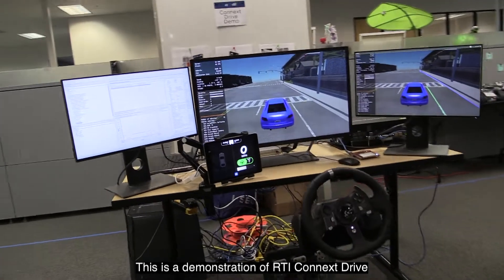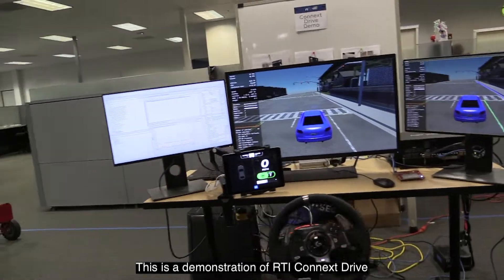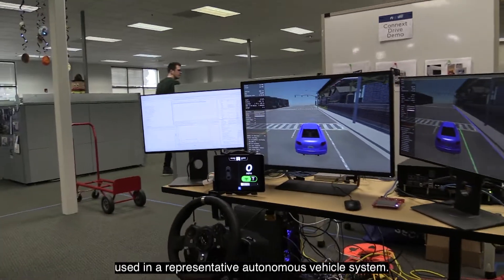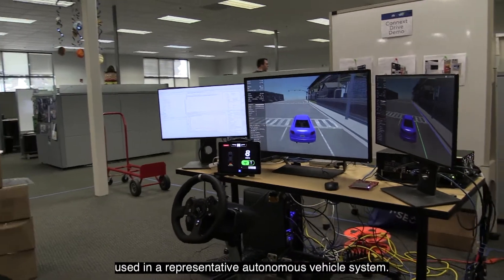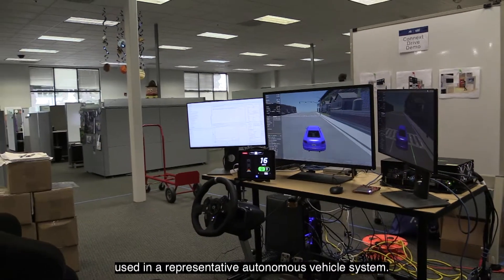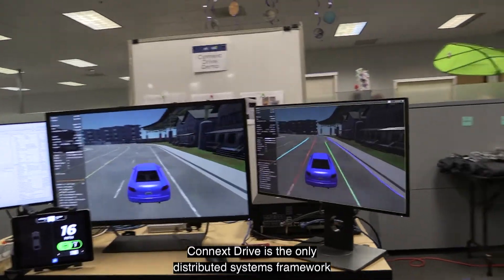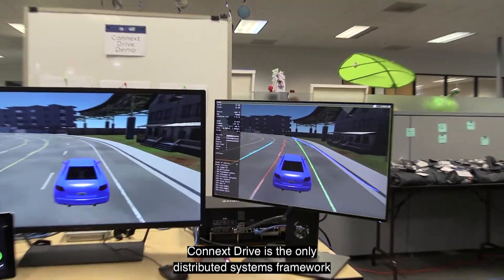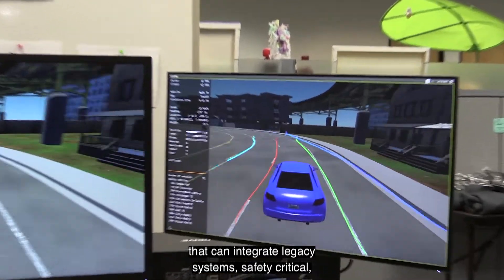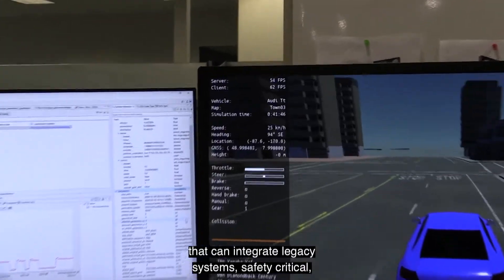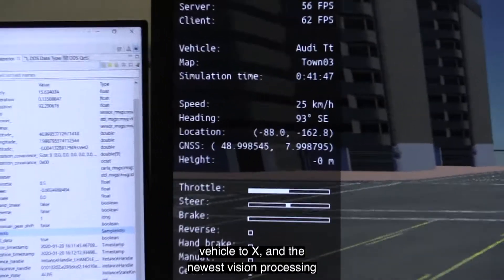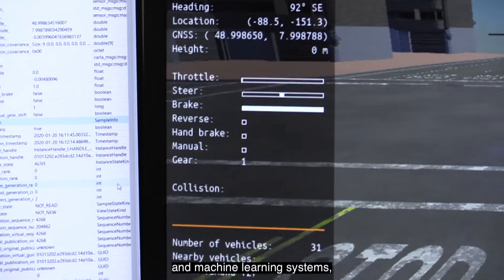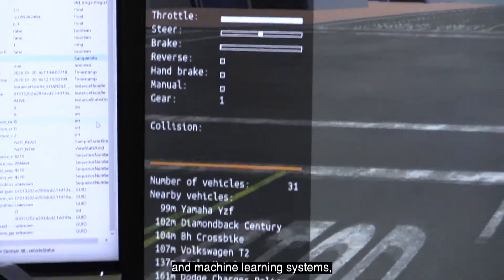This is a demonstration of RTI Connects Drive, used in a representative autonomous vehicle system. Connects Drive is the only distributed systems framework that can integrate legacy systems, safety critical, vehicle to X, and the newest vision processing and machine learning systems.